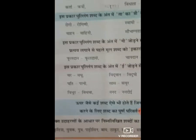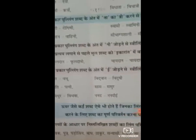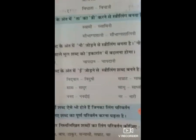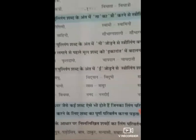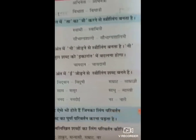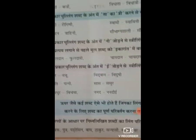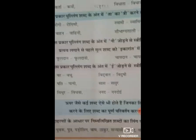आगे शब्द दिये गए हैं: वर-वधू, विद्वान-विदुषी, सम्राट-सम्राज्ञी, पति-पत्नी, साथ-ससुर, साधू-साध्वी, विधुर-विधवा, ननद-ननदोई, नर-नारी। ऊपर जैसे कई शब्द ऐसे भी होते हैं जिनका लिंग परिवर्तन करने के लिए शब्द का पूर्ण परिवर्तन करना पड़ता है।